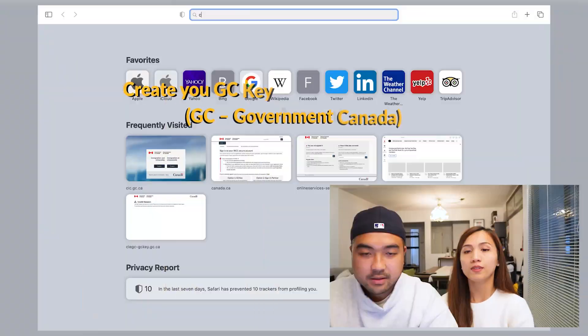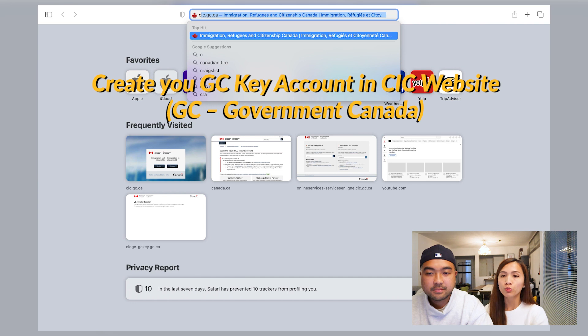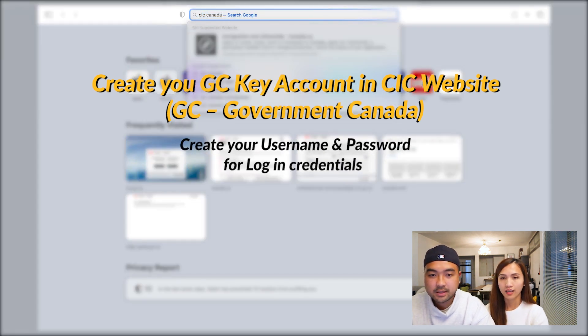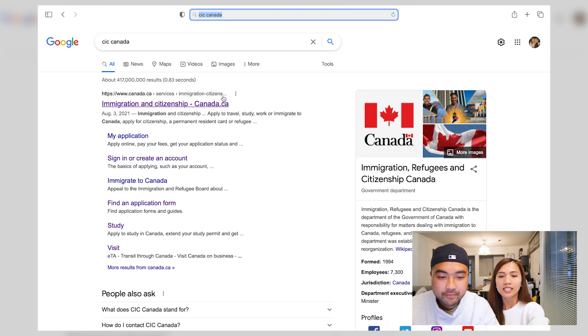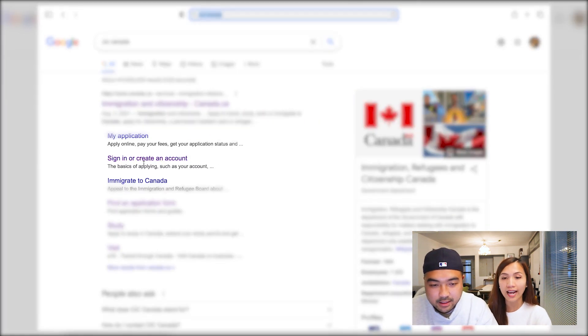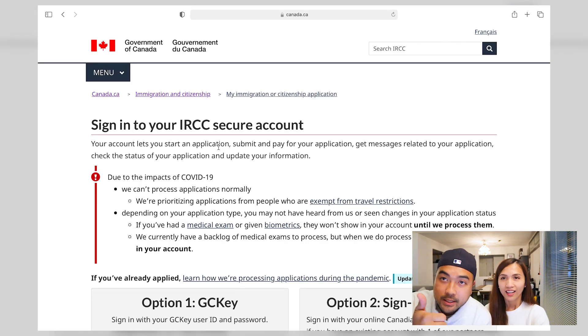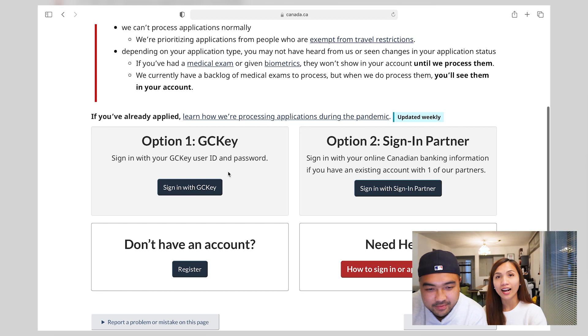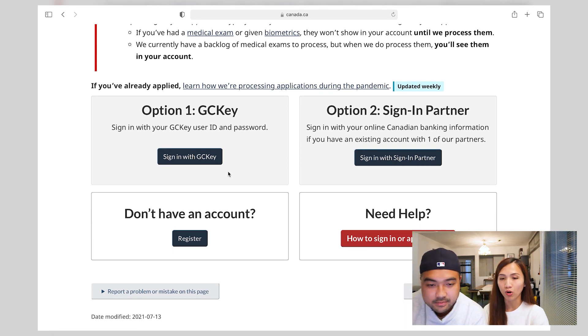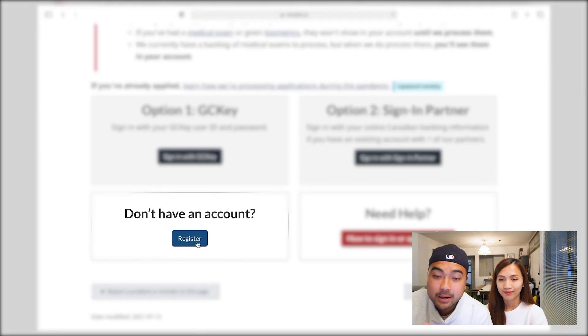Now let's move on to the website. First of all, you have to create your account on Canadian Immigration and Citizenship. Just search 'CIC Canada.' Go to 'Sign in or create an account.' Since you don't have an account yet, click Register.